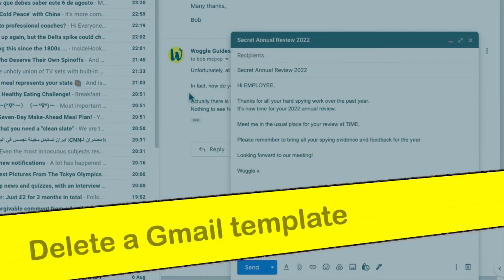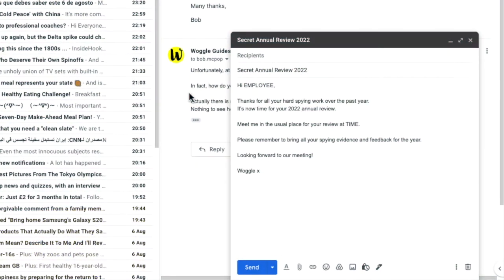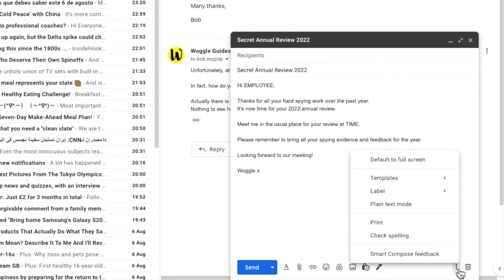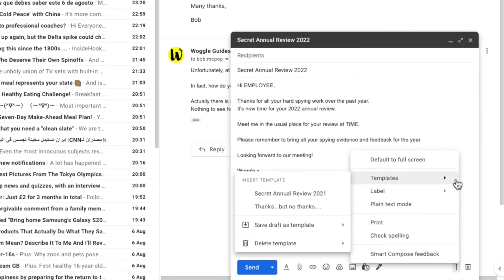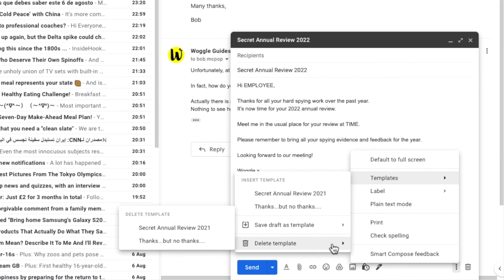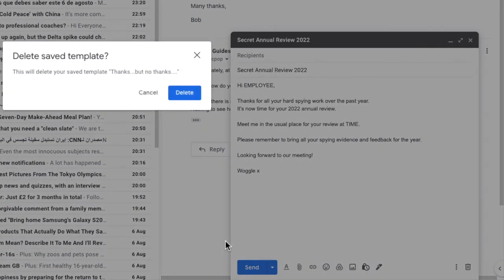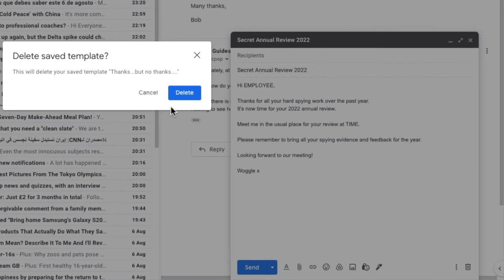Deleting a template in Gmail is much more straightforward to do. To do that, if we click on the three dots in the mail window and choose the template option, you'll see there's a delete template link at the bottom of the list. To delete a template, click on the template you wish to delete. Gmail then asks you to confirm that you wish to delete this template. To do that, click the large blue delete button.